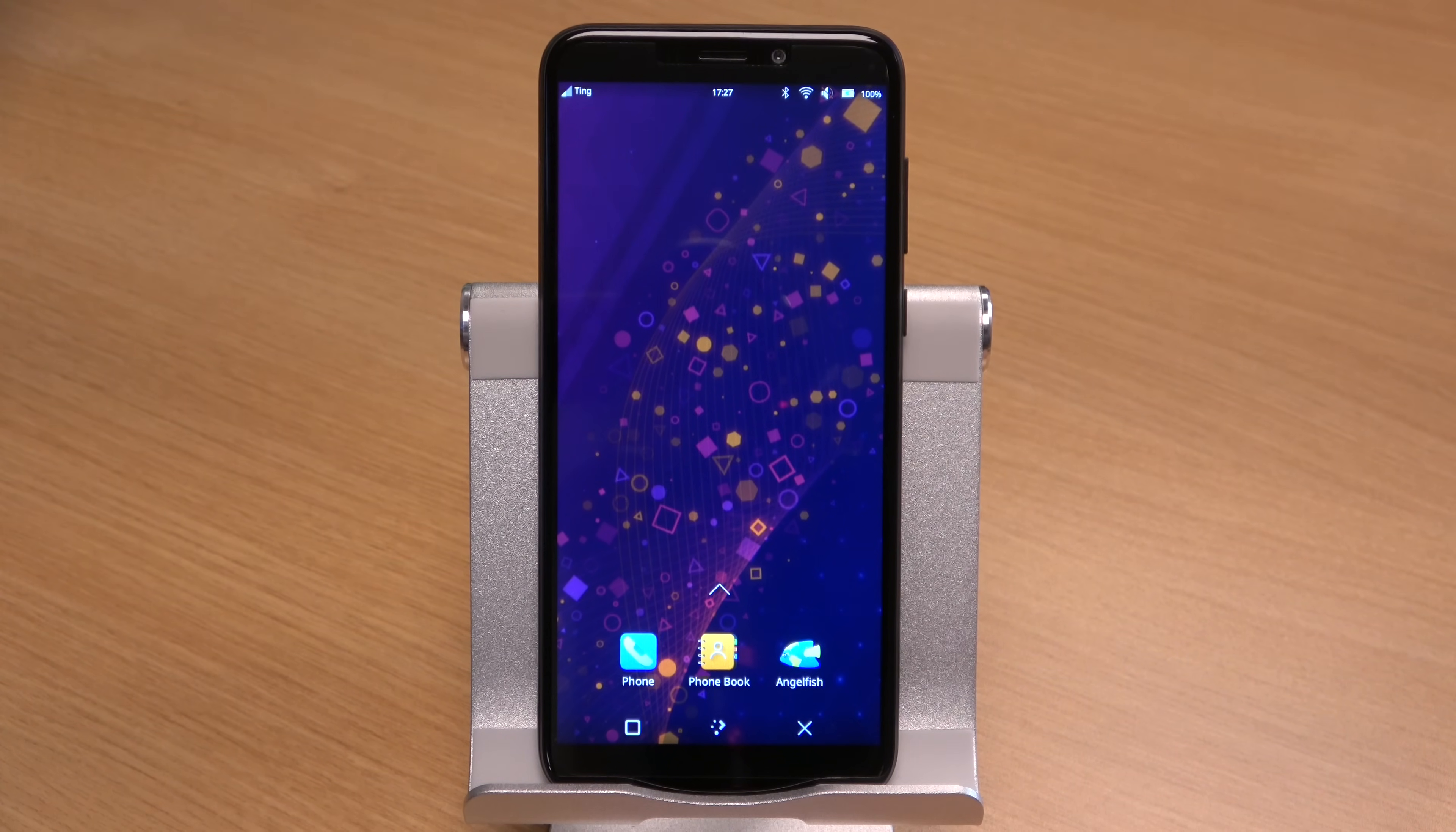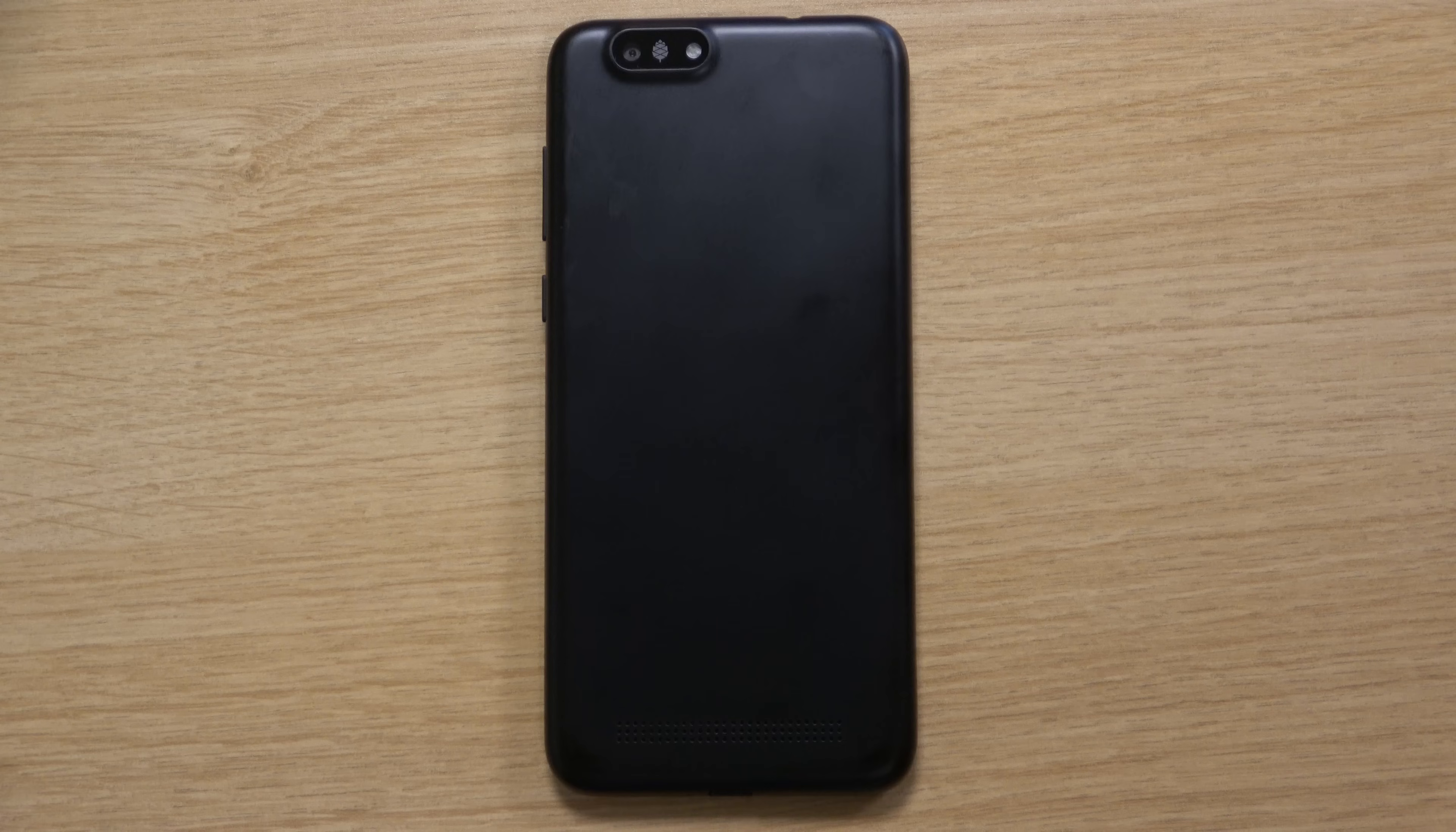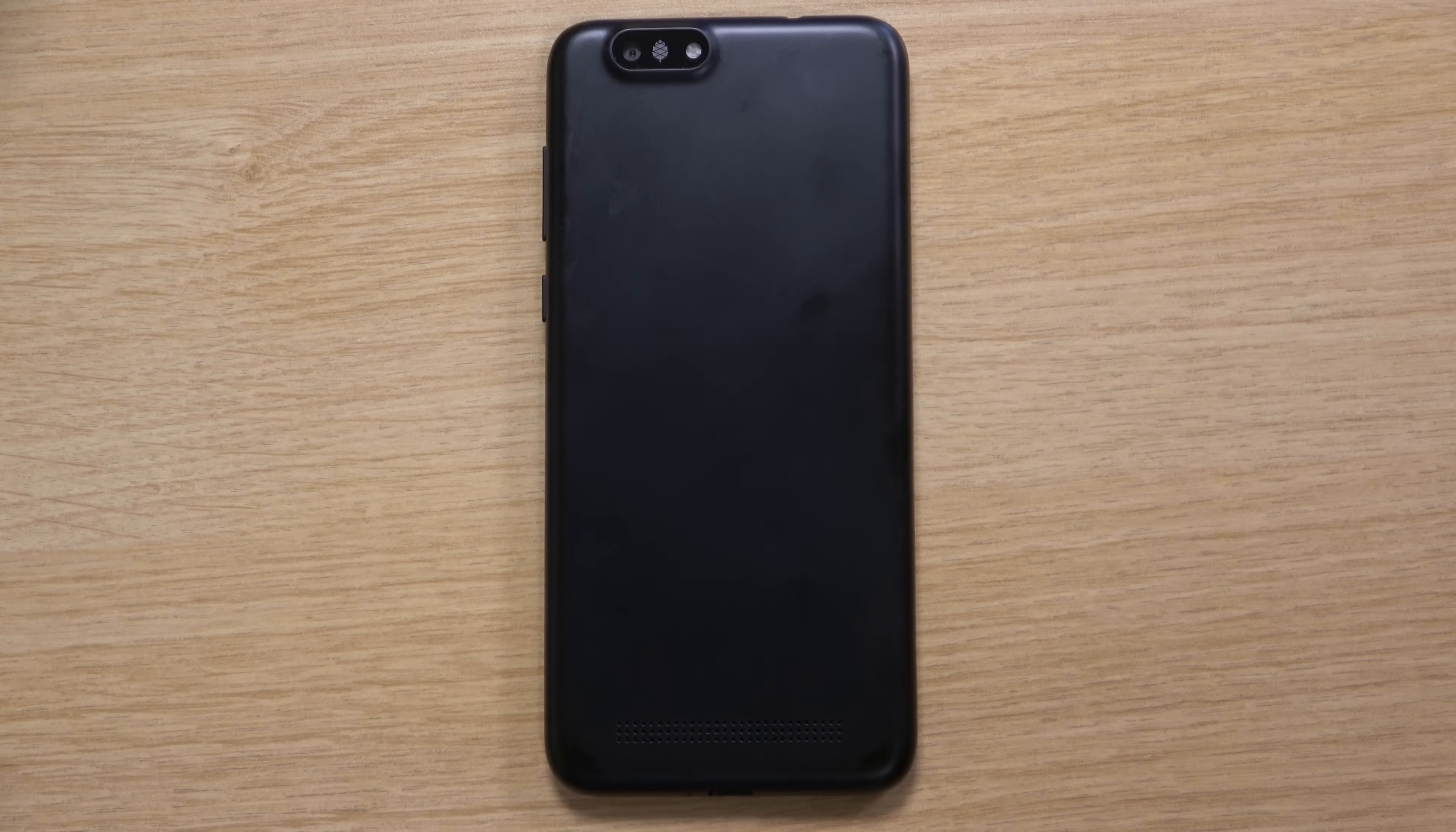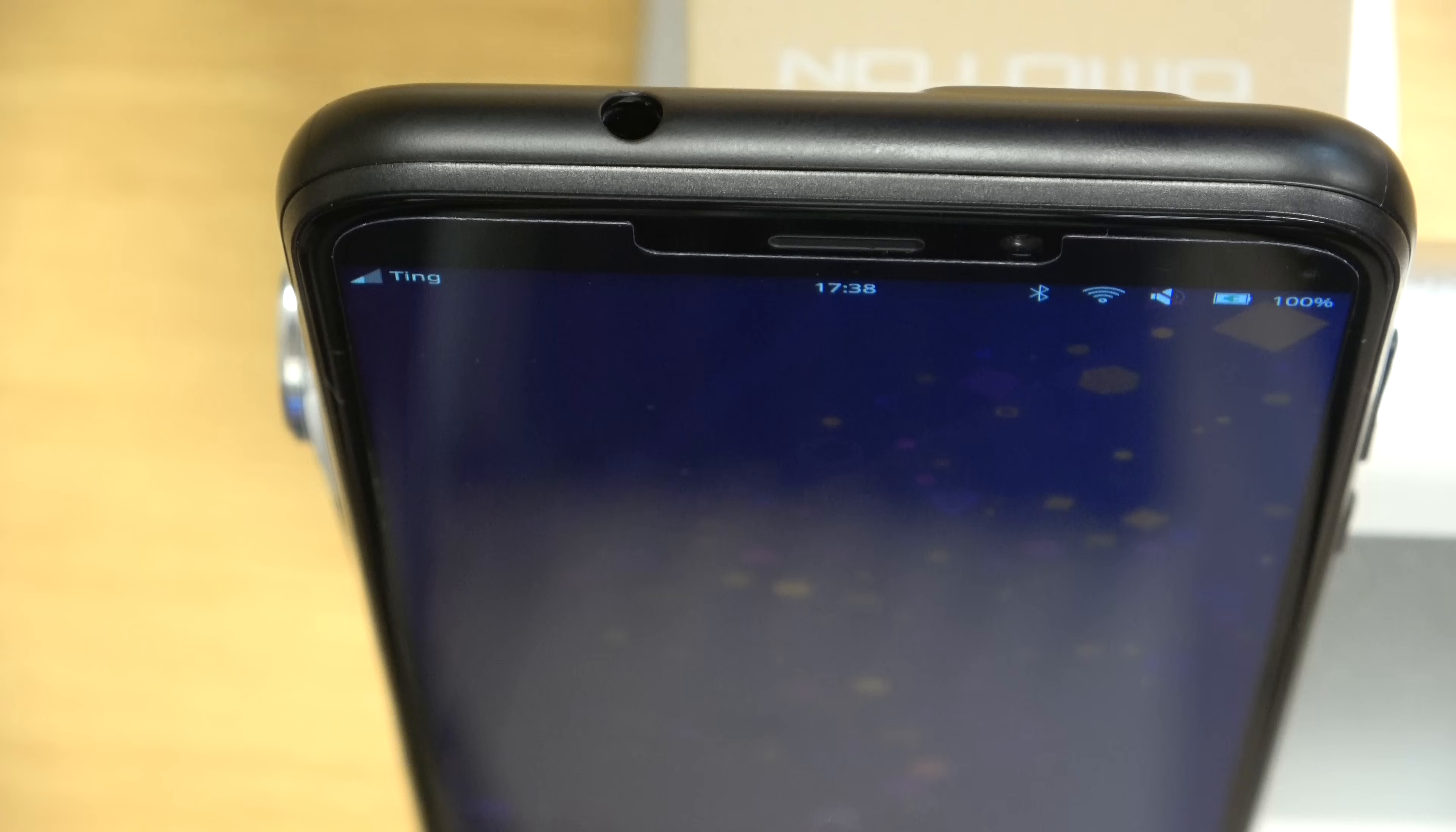The hardware is basic but decent. The build quality is fine. It's about what you'd expect at this price point. It's a completely plastic chassis, but it gets the job done. On the side, there's a volume control and a power button. On the bottom, we have a USB-C port, and on the top, there's a headphone jack.